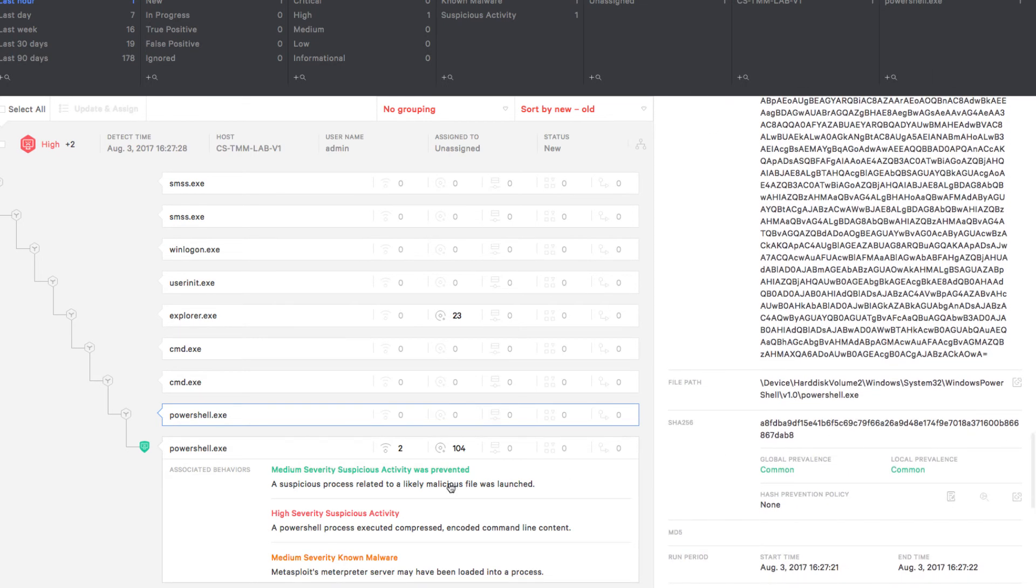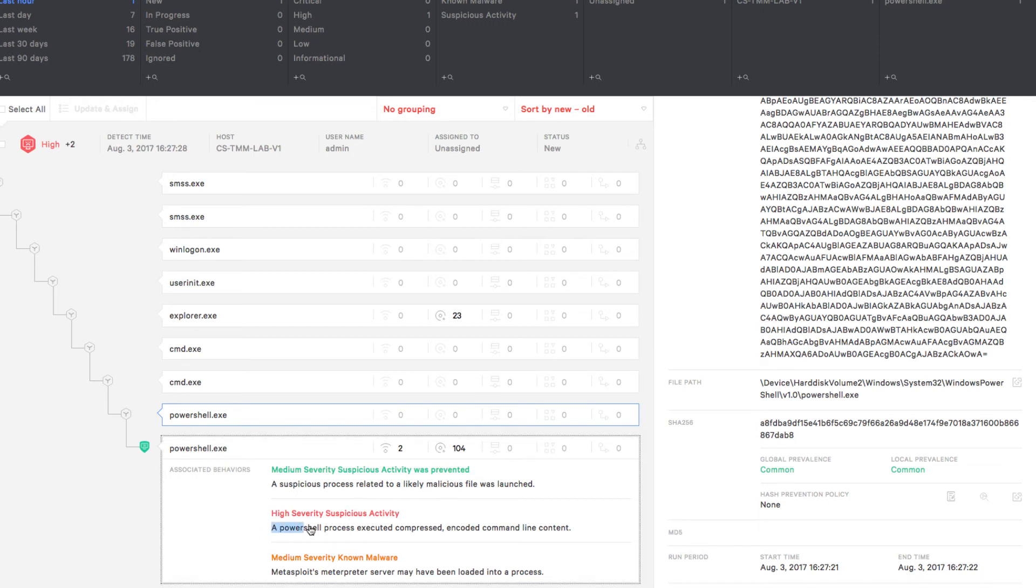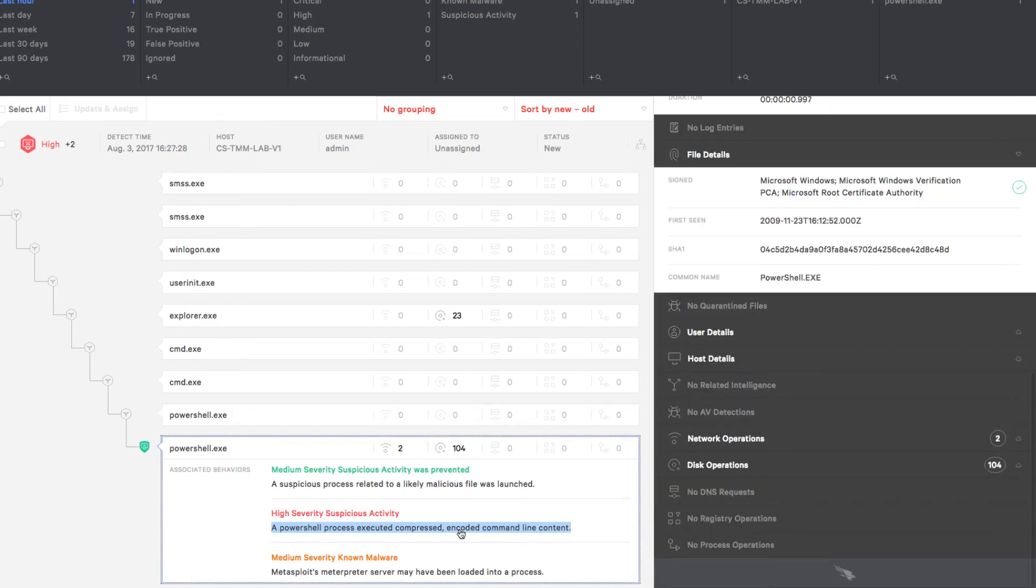Finally, at the bottom of the process tree, there are three separate alerts associated with this process. The first is the prevention of the suspicious process. Next is the high severity suspicious activity that identified the encoded PowerShell command. And finally, Falcon recognized Meterpreter being loaded into a process.